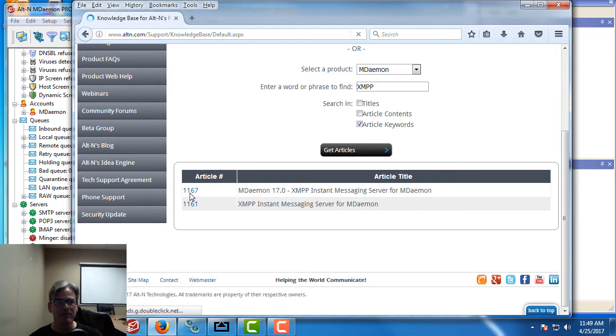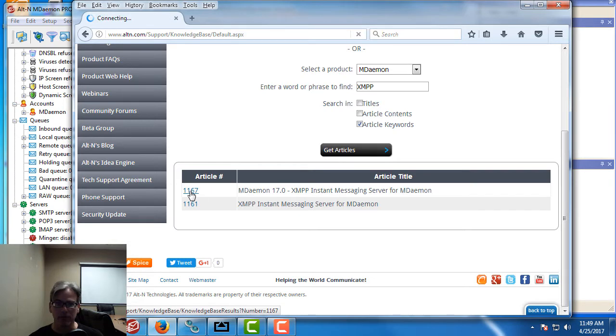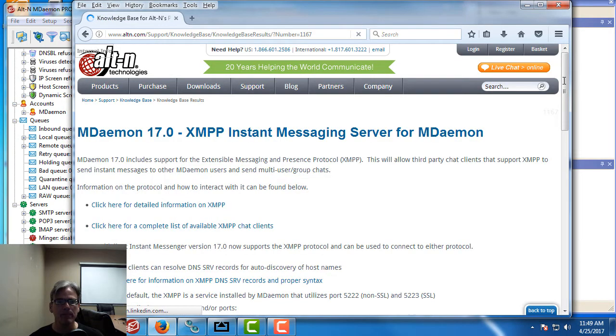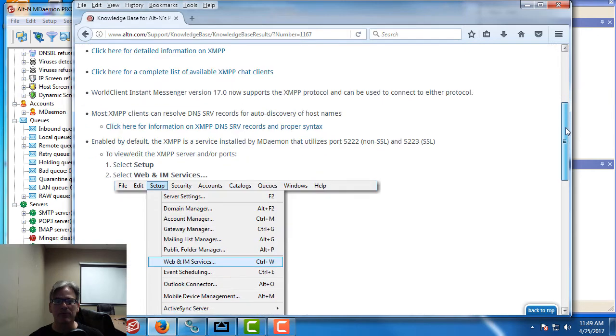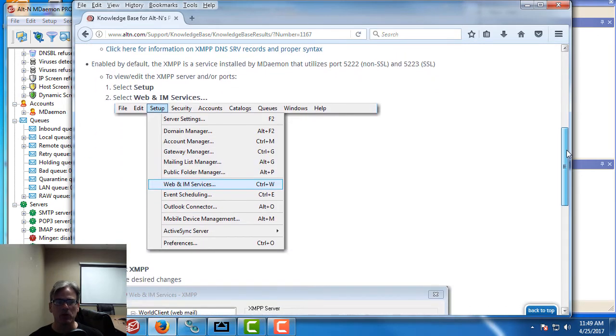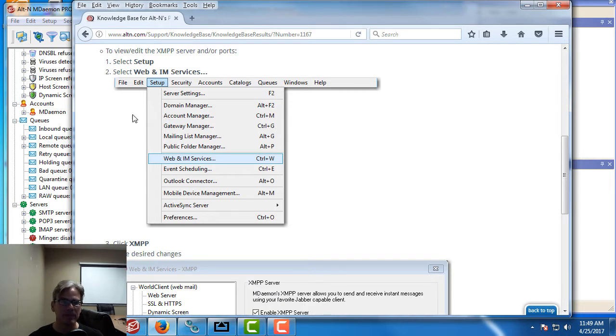The most recent article is this one right here, mDaemon17 XMPP server for mDaemon. So we'll click on that. What I want to show you first is if you scroll down you've got step-by-step instructions on how to enable XMPP support in mDaemon.